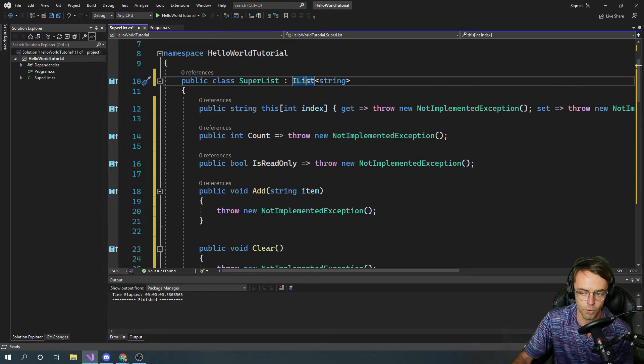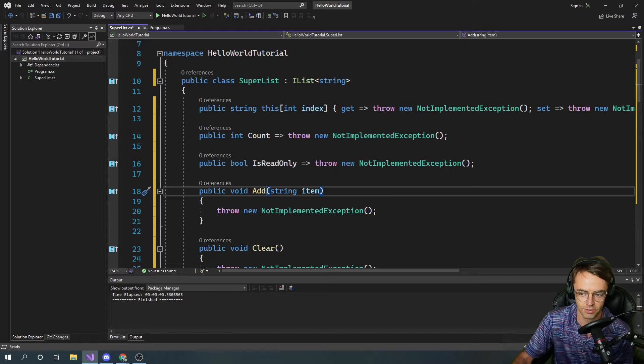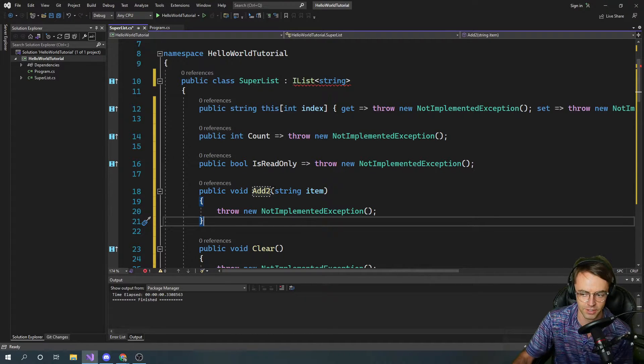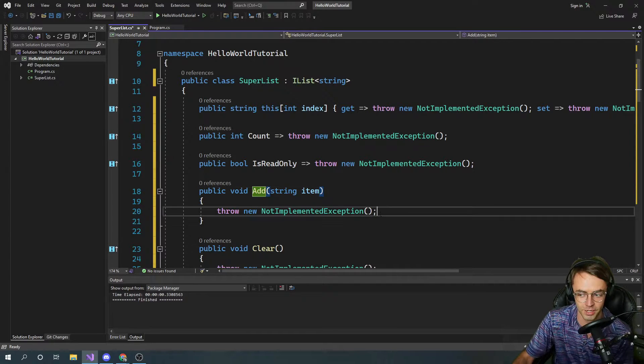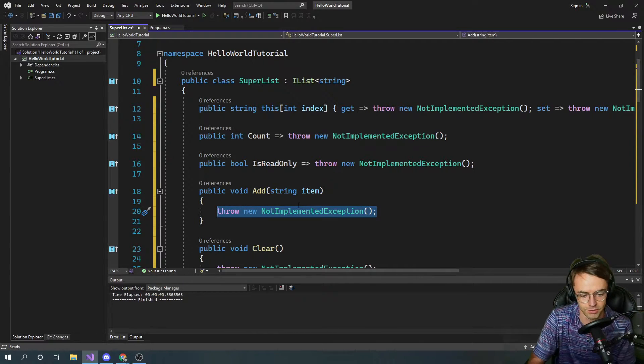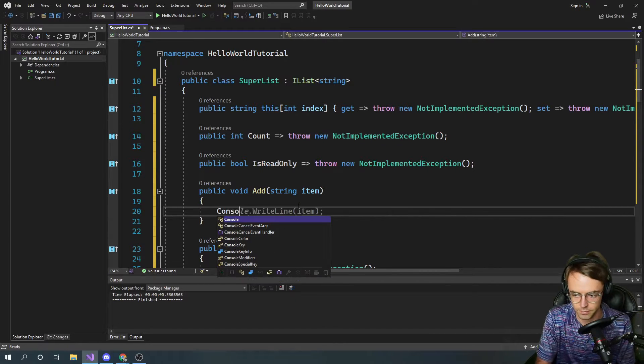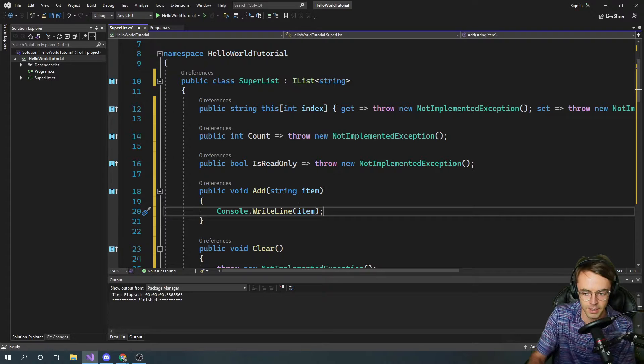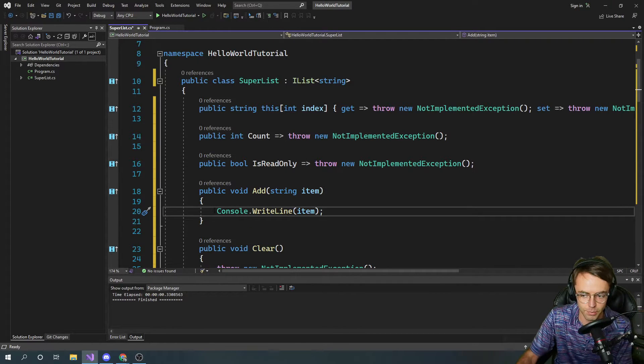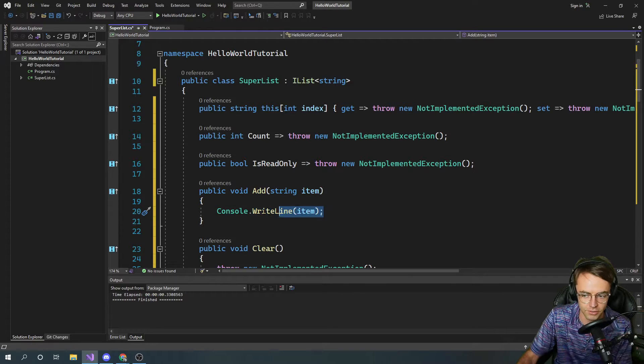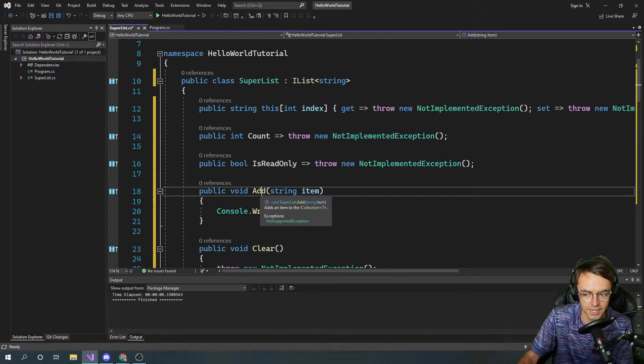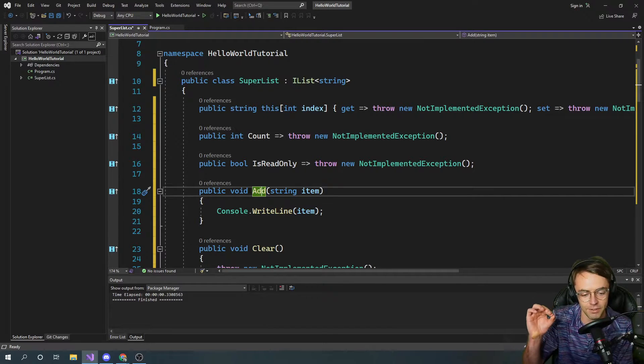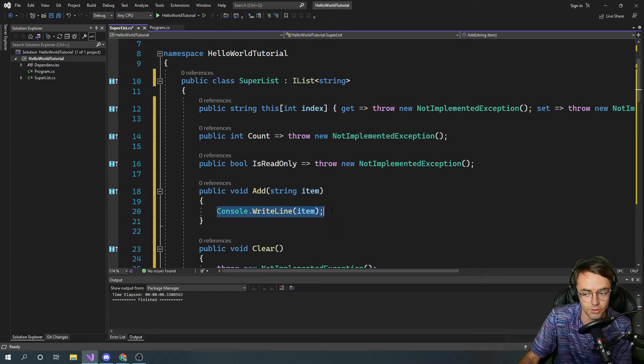Watch what happens when I change this. You're not implementing the contract. But watch another peculiar thing, watch what happens when I do this. You can, so within these brackets within the actual function, you can implement your own code but you cannot modify the signature. The contract has everything to do with the signature and nothing to do with the actual code.